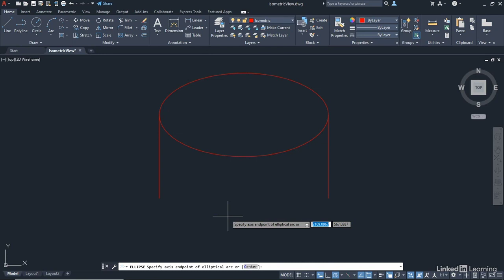Notice on the command line, there's a sub option there of center. If I right click and select center, it gives me the center option to create an elliptical arc. I don't want that in this case. I want to use end points because I've got my two vertical lines.